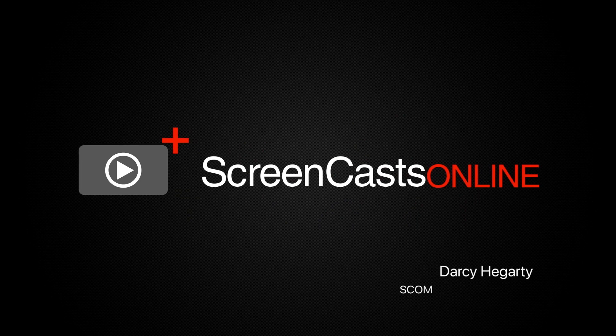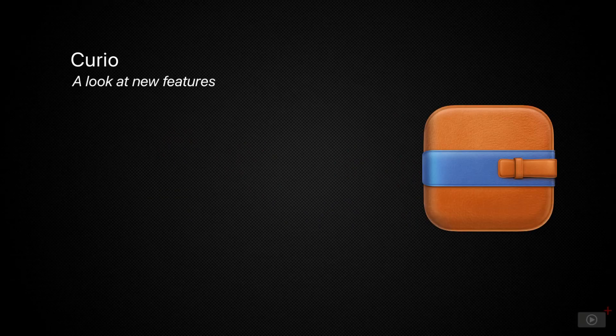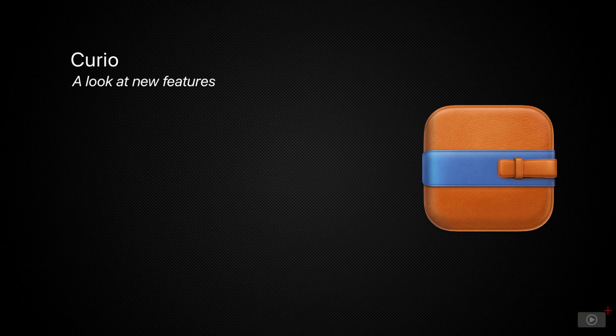Hello, and welcome to ScreenCastsOnline. I'm Darcy, and today you're watching a video on Curio.